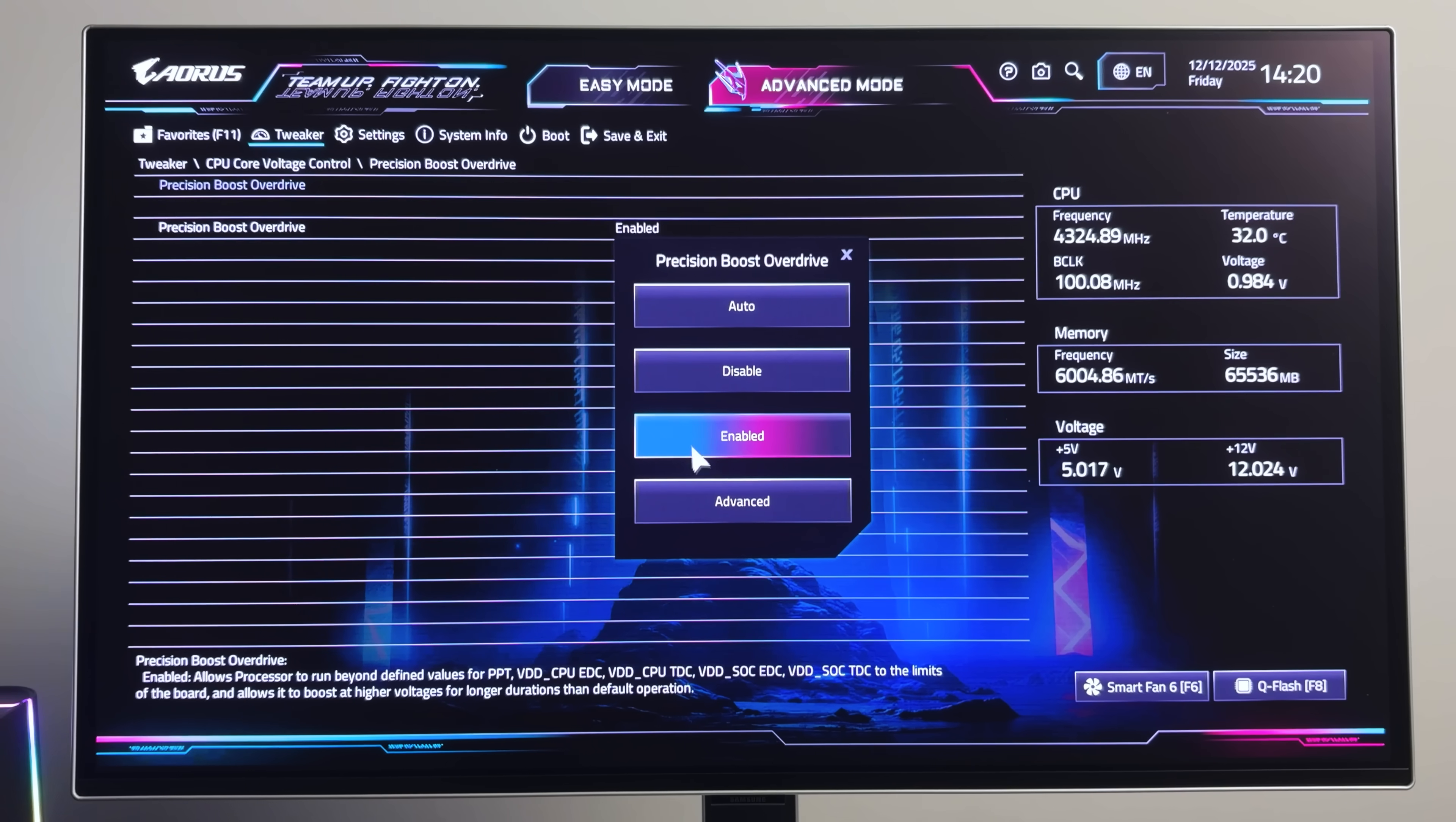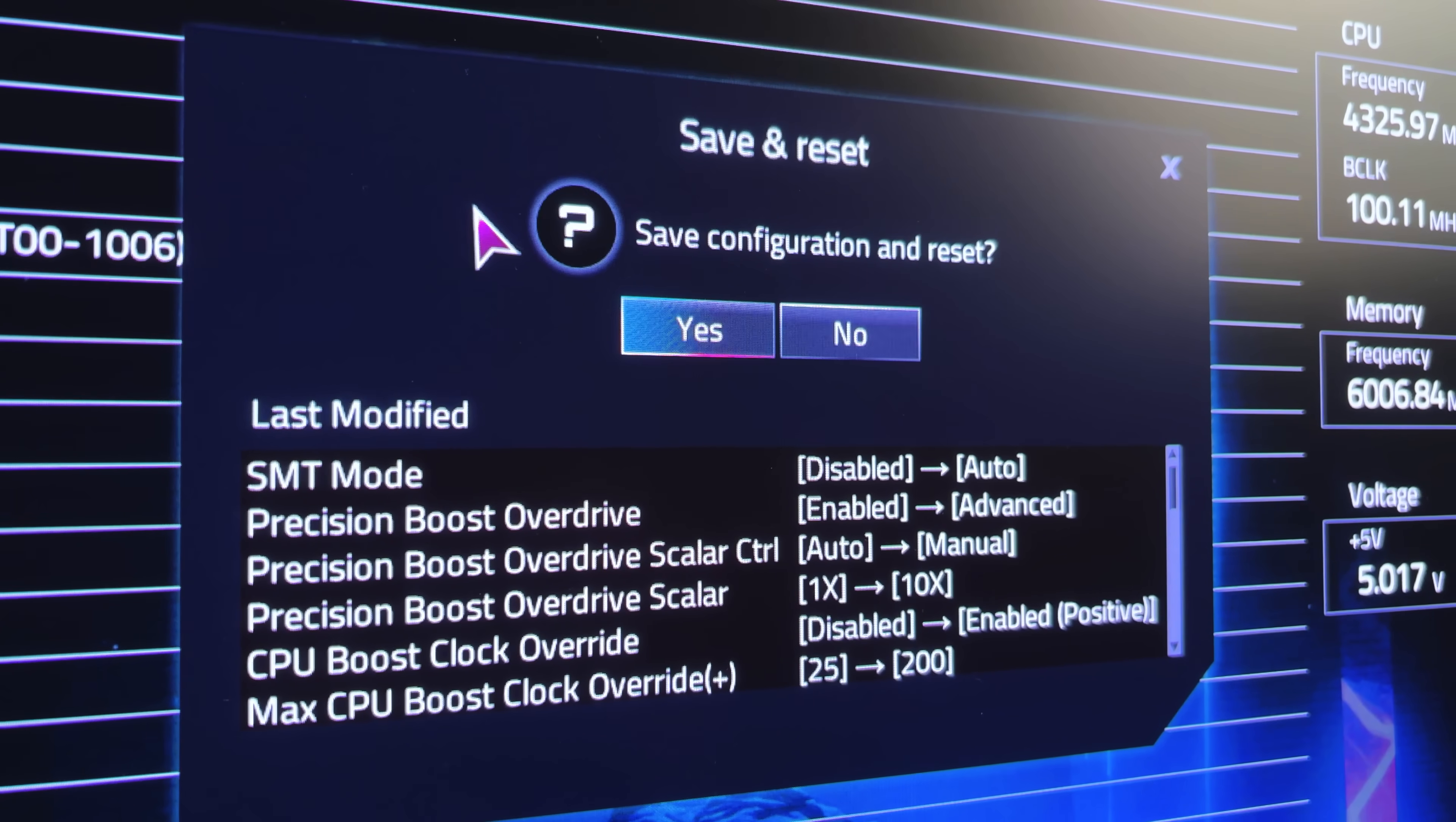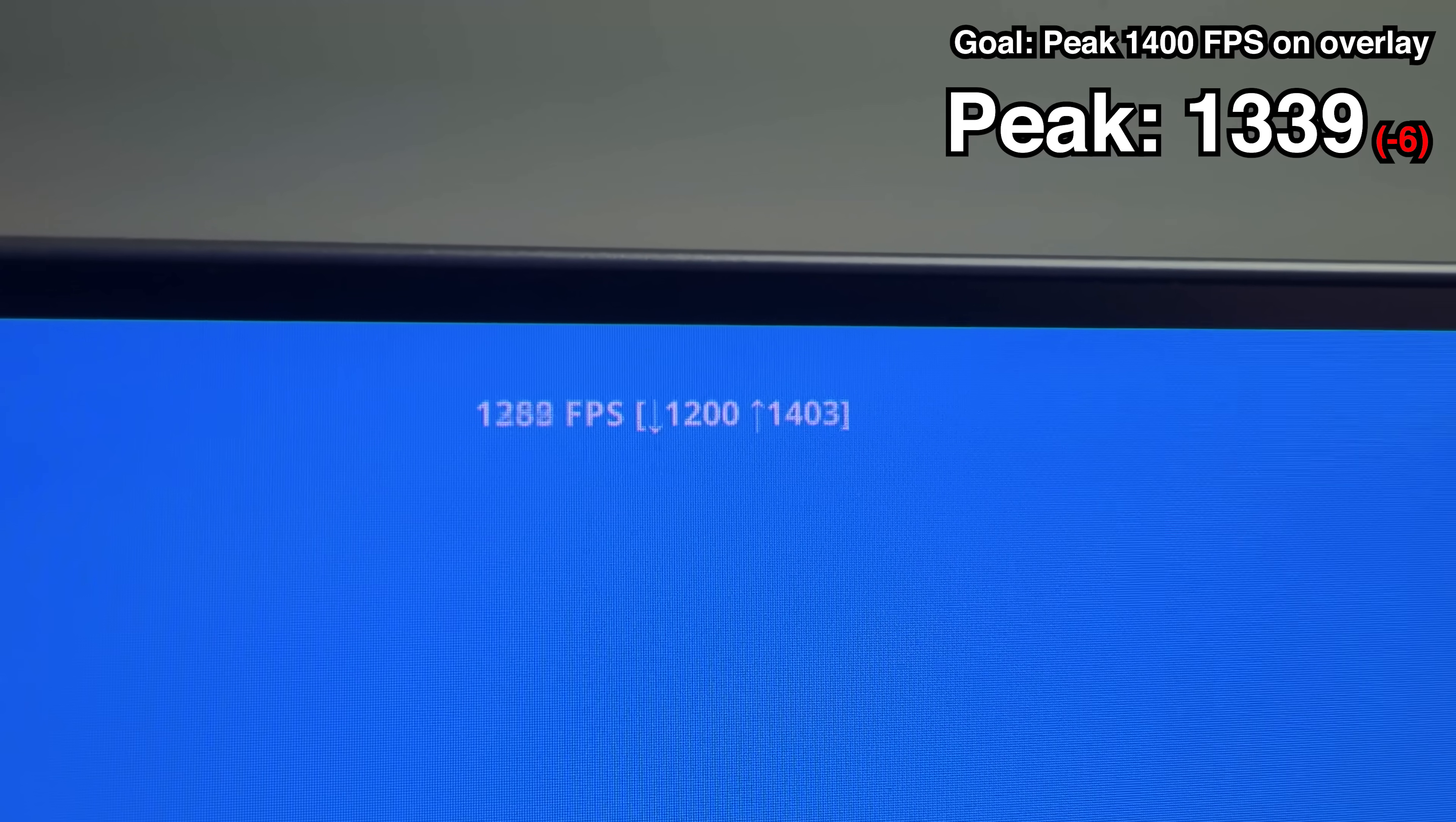So I set PBO to advanced, switched PBO scalar control to manual, changed the scalar to 10x, set the CPU boost clock override to positive, and increased my max CPU boost clock override to 200. And with these settings, our peak frame rate on the overlay is down to 1339. Now you might assume that this was an absolute fail because my CPU is literally just running a bit hotter with no real improvement. But that's because we're not done yet. You have to trust the process because this is only the first part of advanced CPU overclocking.